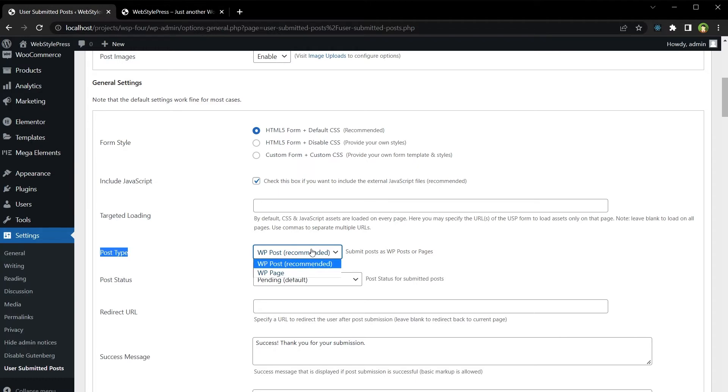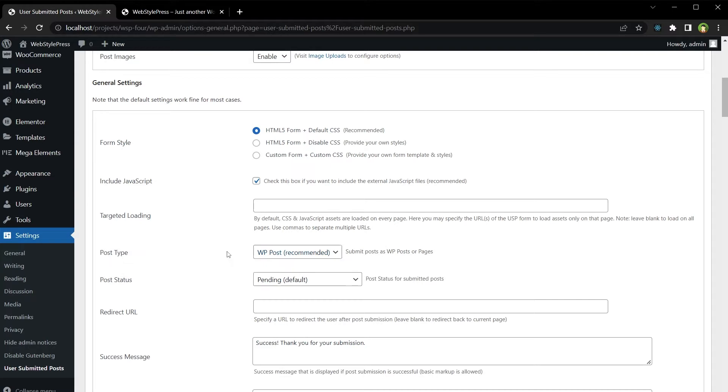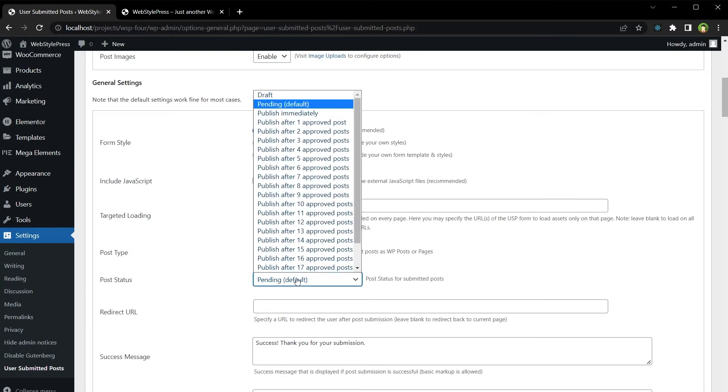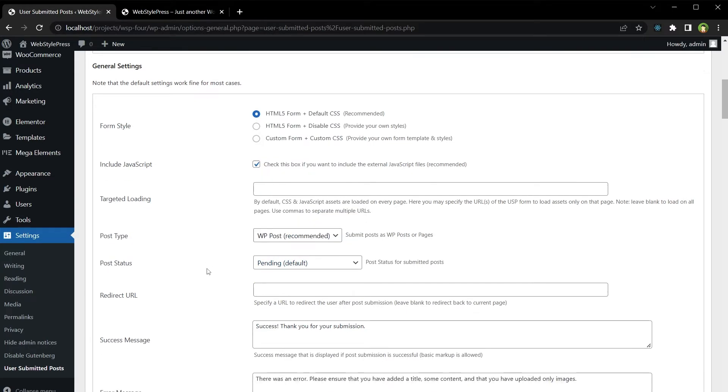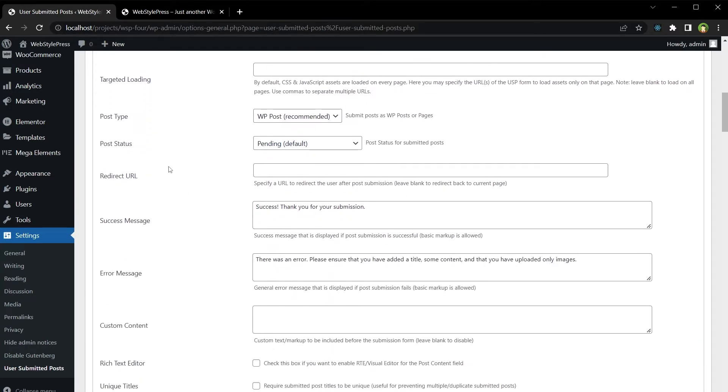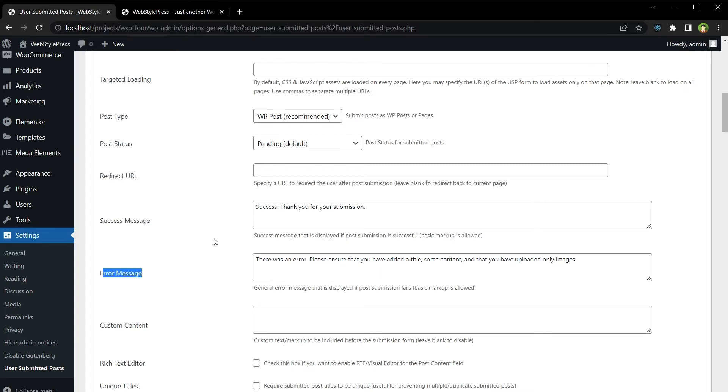If you have custom post types, those will be here and you can select those. You can choose post status, you can specify URL to direct the user after post submission, you can choose success message, error message.